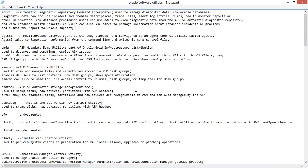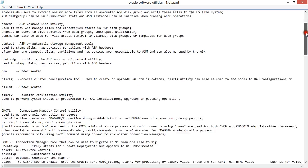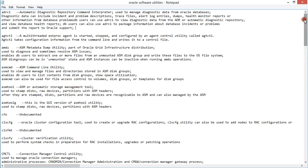Hi guys, welcome to another installment of our IBMS DBF cloud. It's been a while. Basically, what I wanted to do this recording on is Oracle software utilities — command line utilities that you can use on Windows via Command Prompt or on Linux via a regular terminal prompt. I'm not going to go into all the commands specifically, but I'll post this list in the discussion section for my channel so you can look at all the commands.